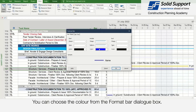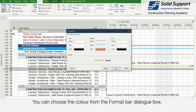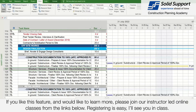If you like this feature and would like to learn more, please join our instructor-led online classes from the links below. Registering is easy. I'll see you in class.